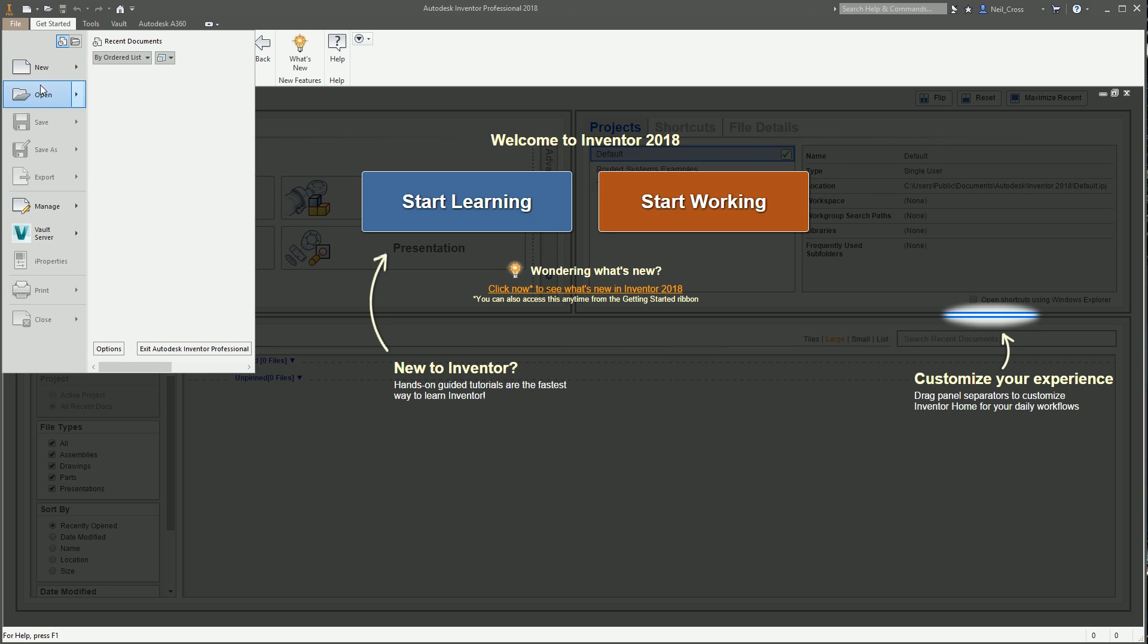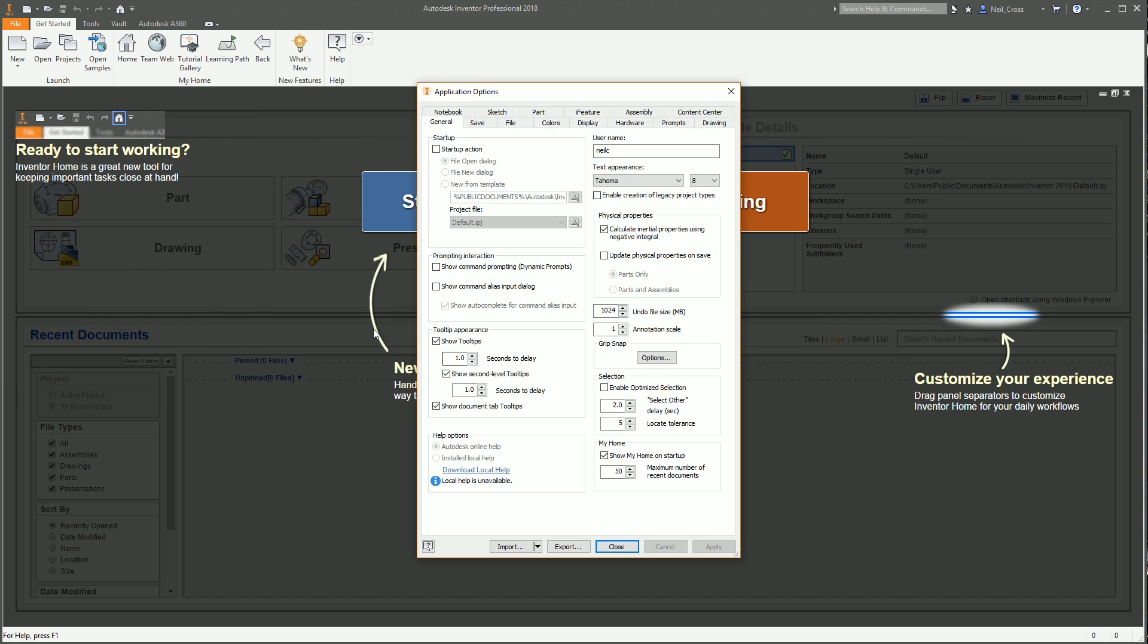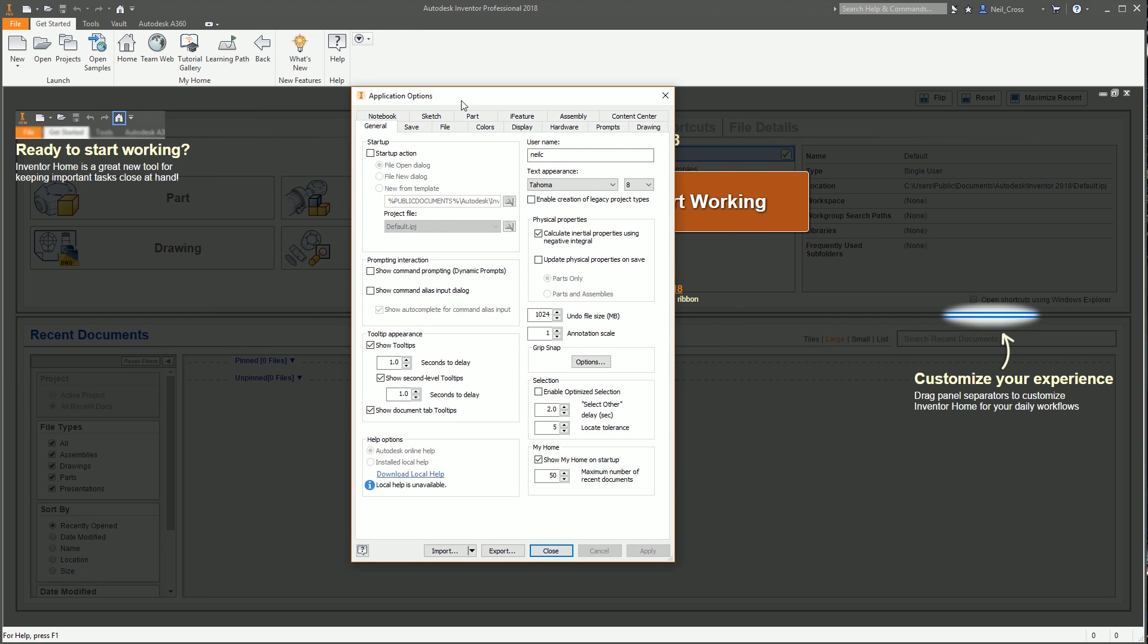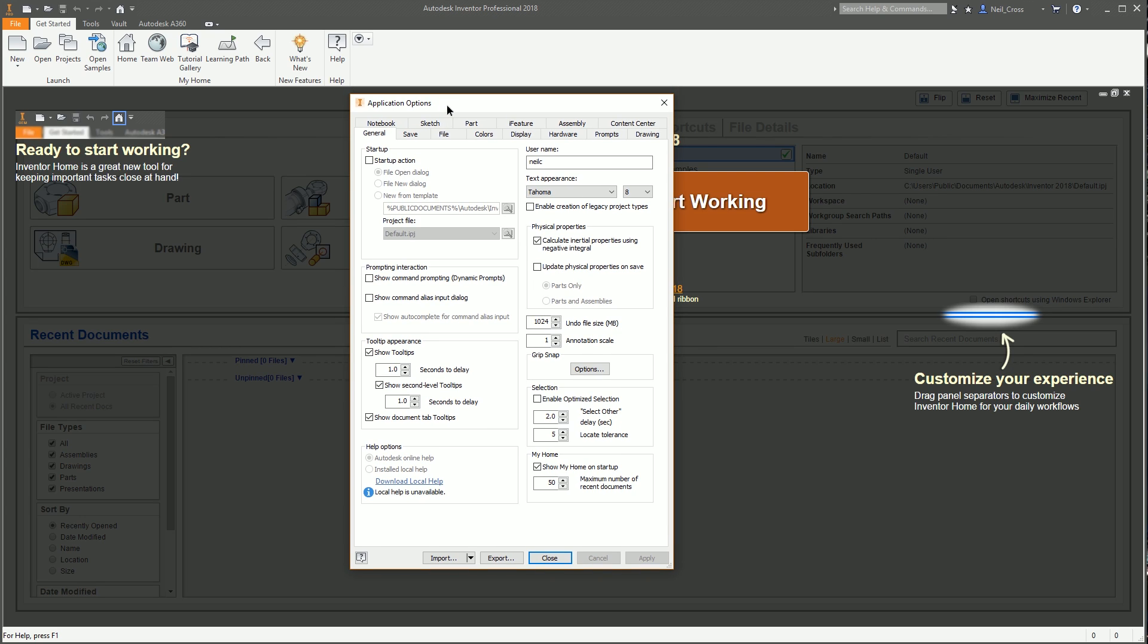These are the Inventor application options. You go to the file button here and then go to options, or if you've got an older version of Inventor you go to the big I button and then options. These are application options, global options that apply to the program as a whole, they're not file-specific options. Once you set them, the idea is they're set for good.